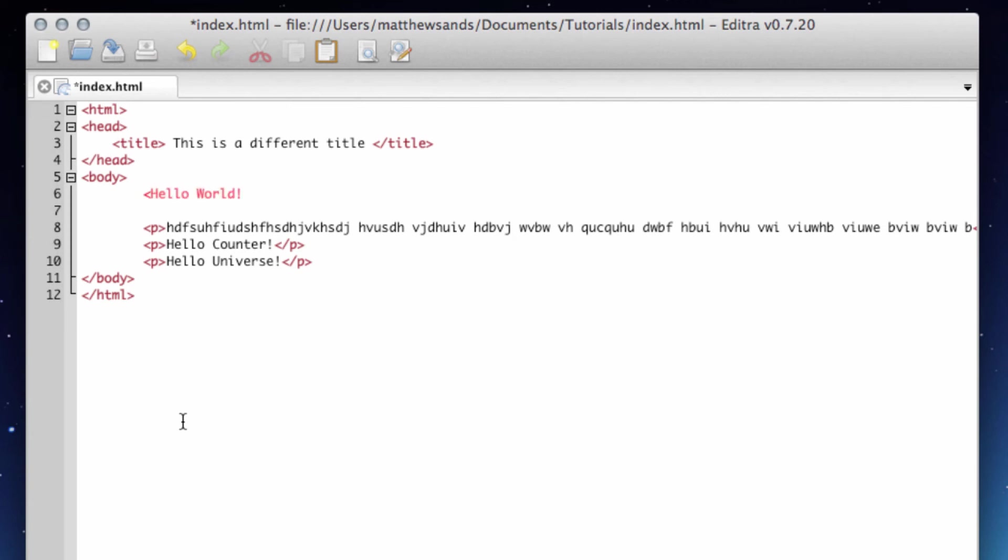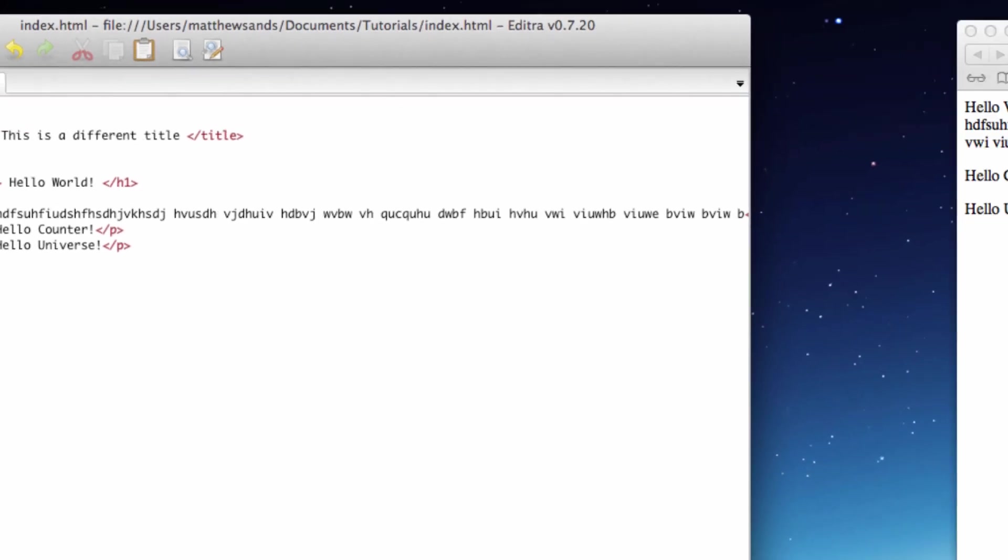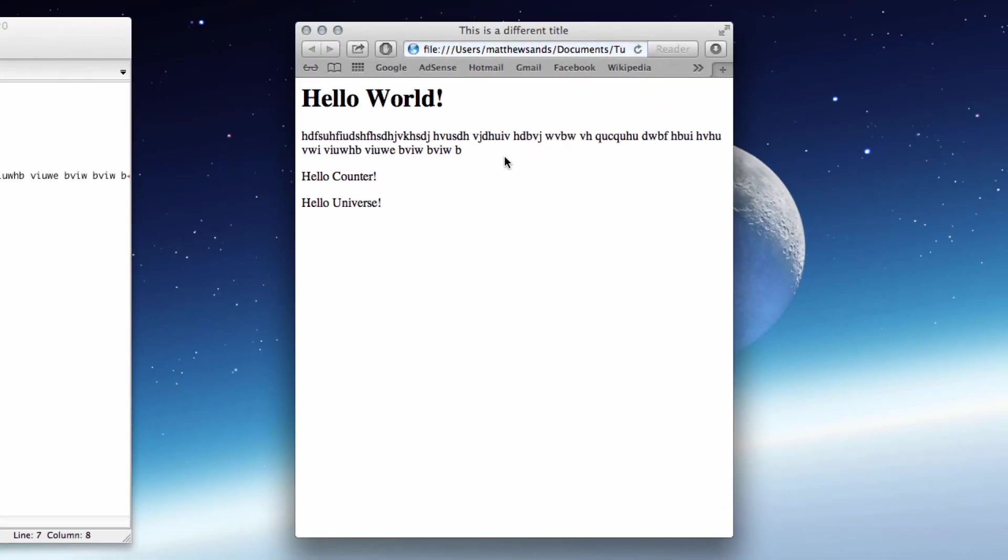Then forward slash h1 just to signify the end of the header. The easiest way to show you what this does is just to show you. So refresh this and now it's just going to give you a nice big writing. It's going to make it so that it goes down onto the next line, same as a paragraph does.